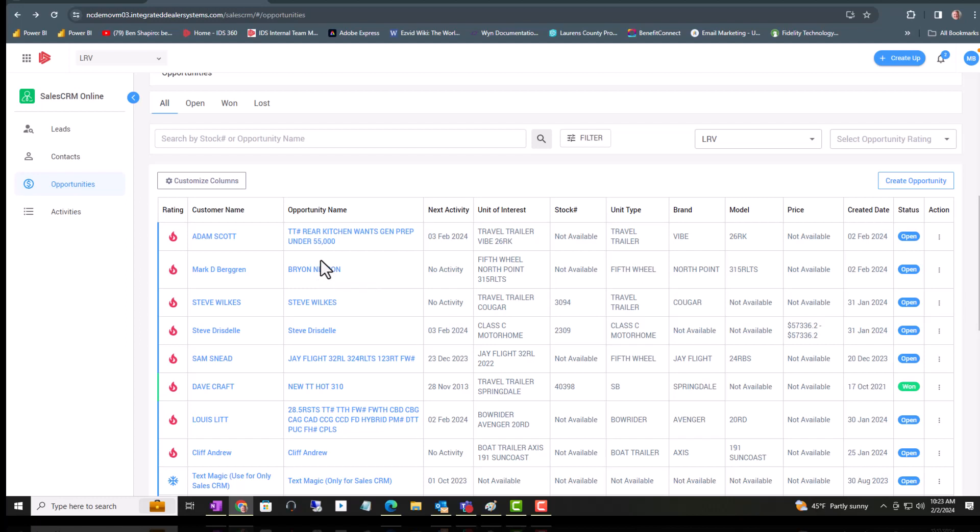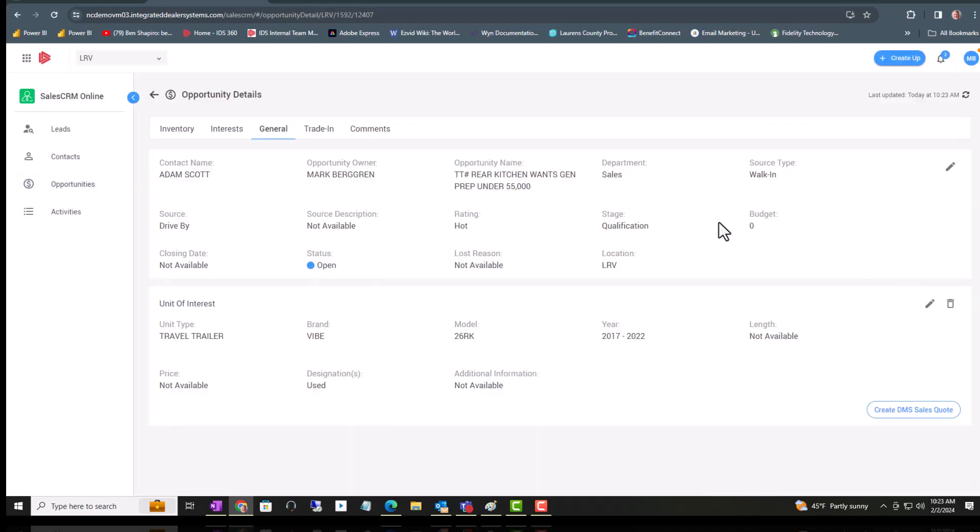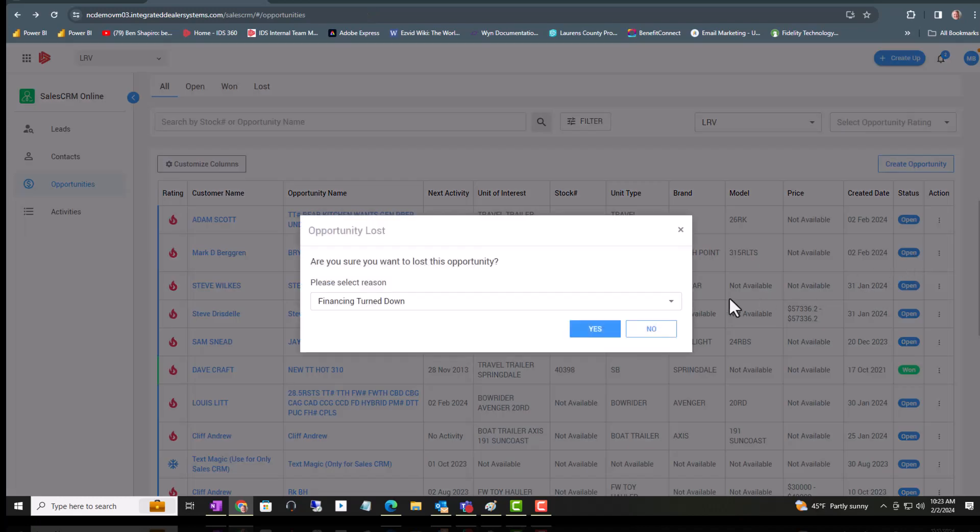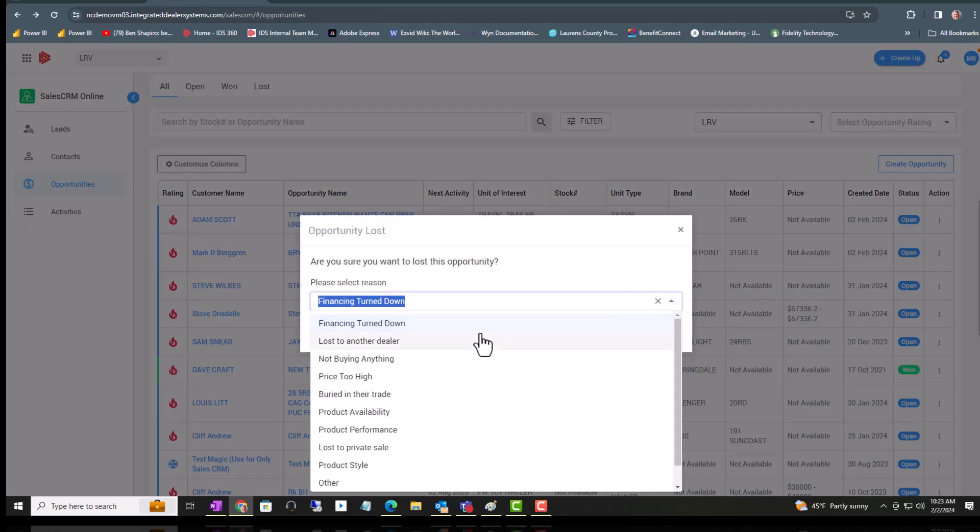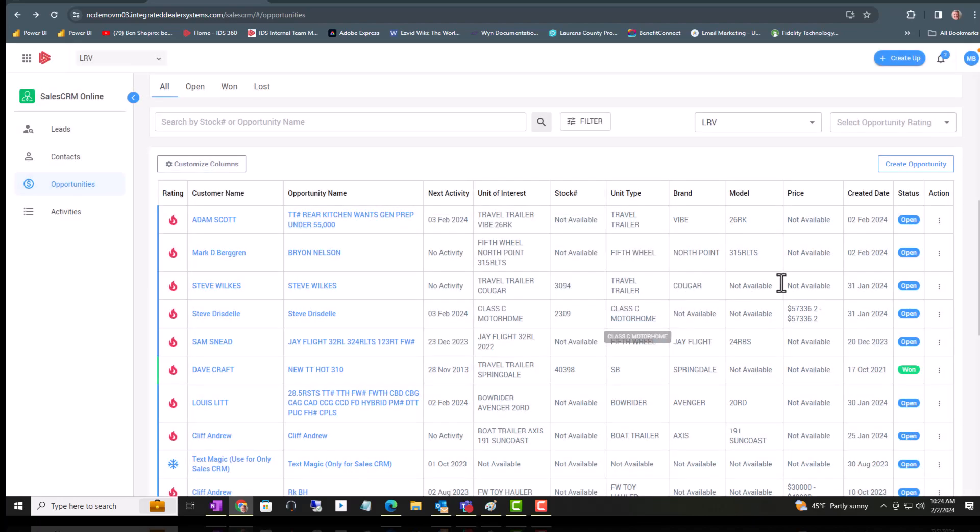Now you can see the name has been updated and I could search for any of those in that search bar above. The end of this workflow is what you do with it. So I can edit it, click on that, change what I need to change, or under Action I can mark it lost. I'm not selling it, it's not going to happen for some reason. Choose the reasons there. Or I can mark it won.